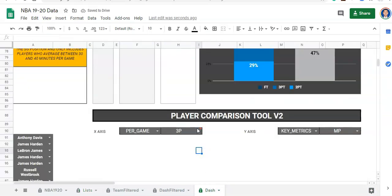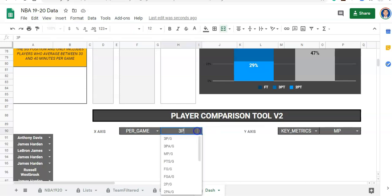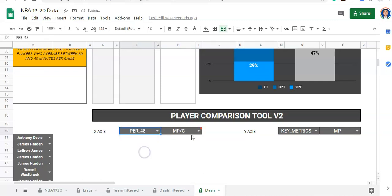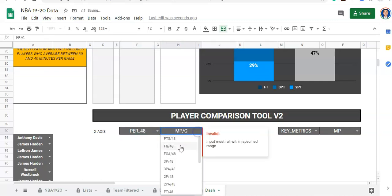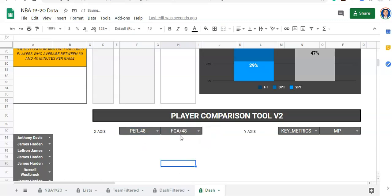Now when I go to my dashboard, we have an error because 3P or three pointers is not a per game metric. If I click on this, it will show per game metrics. And then if I change this to per 48, now it's going to be per 48 metrics. So we did that once, we just have to do it one more time.